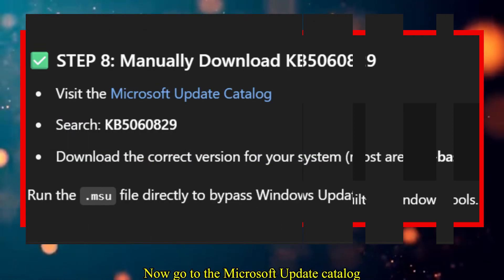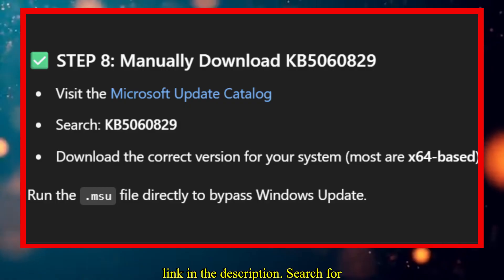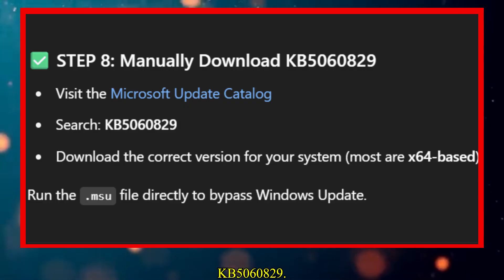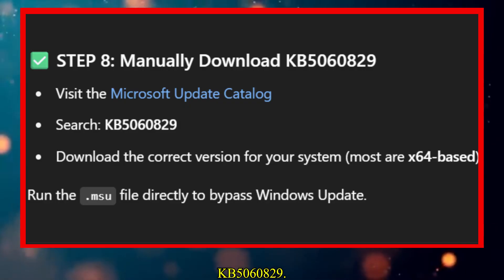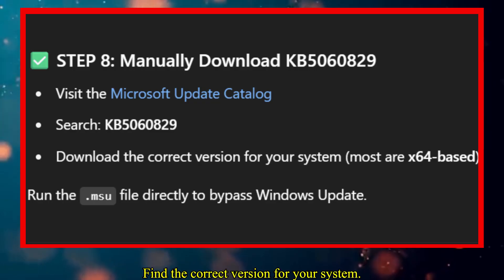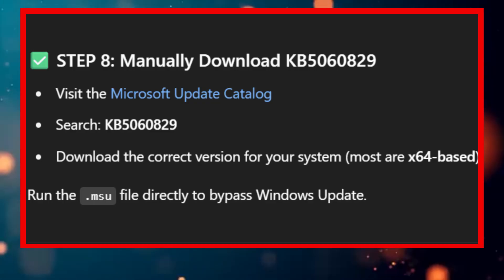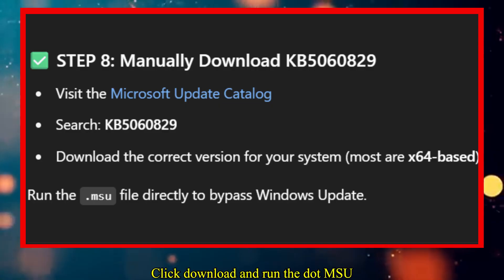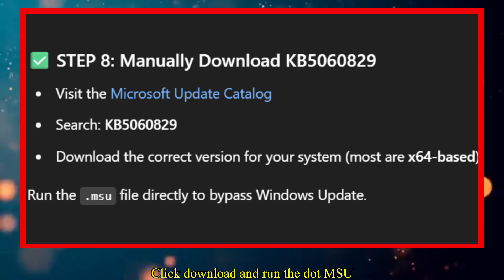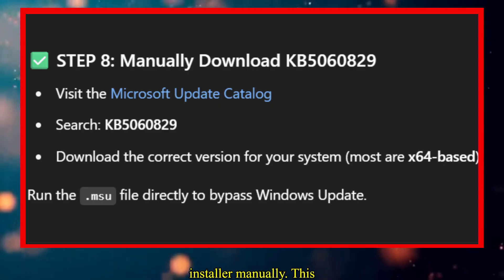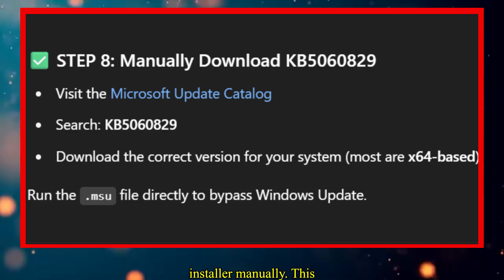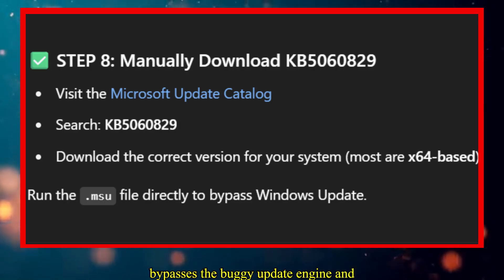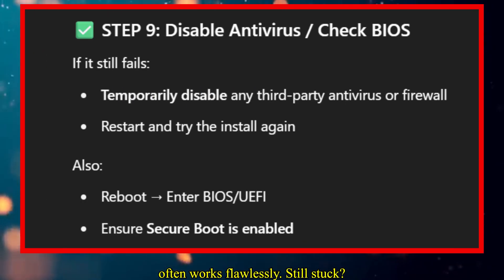Now go to the Microsoft Update Catalog — link in the description. Search for KB5060829 and find the correct version for your system. Most users should pick x64. Click Download and run the .msu installer manually. This bypasses the buggy update engine and often works flawlessly.